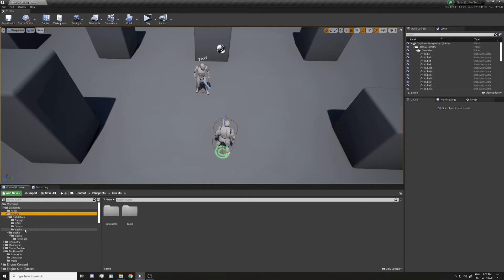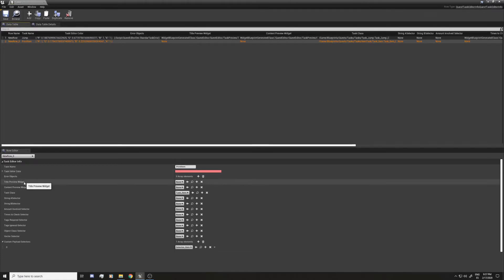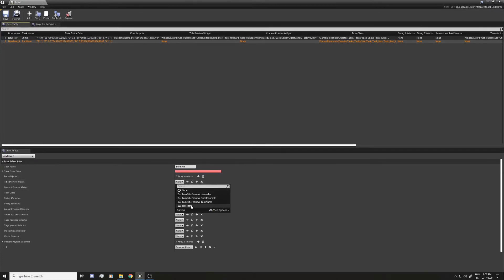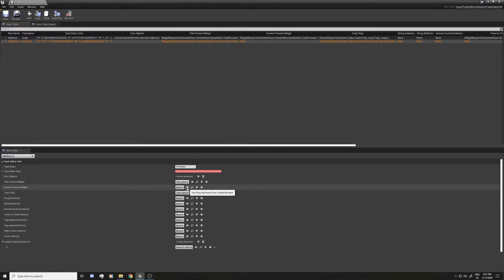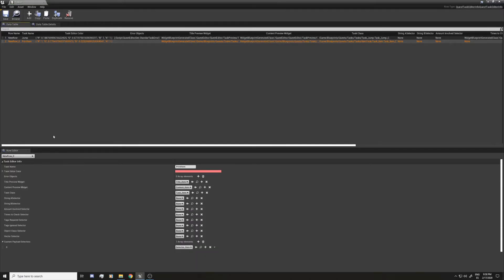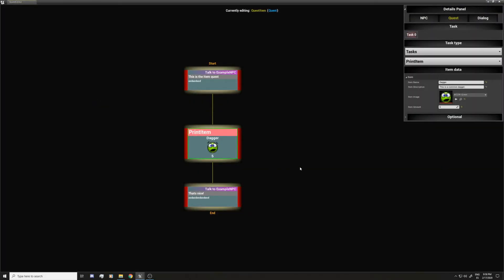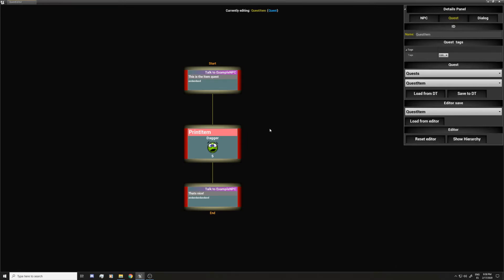Comment that as 'update', and we have both content and title done. Go back to the task data table, find print item, set the title preview widget to title_item and the content preview widget to content_item. Open the editor again - now the node shows the dagger image, the name, the number, and the print item task name.